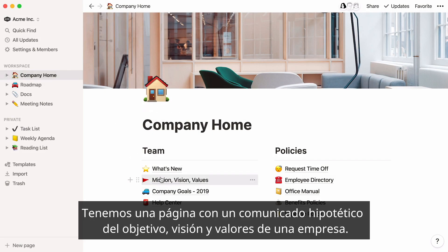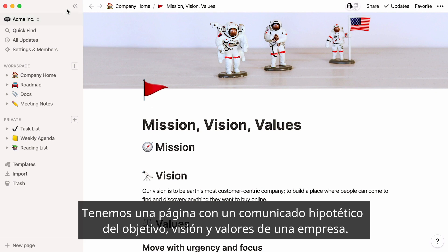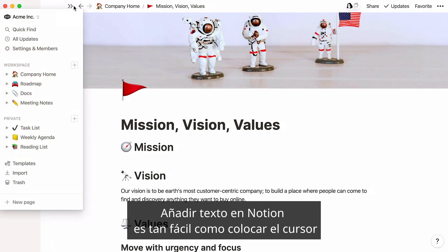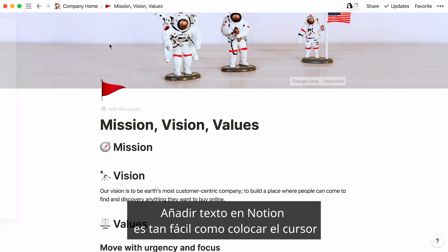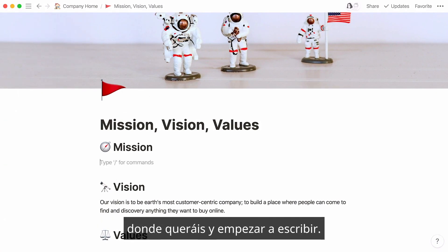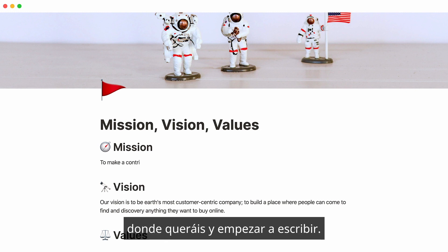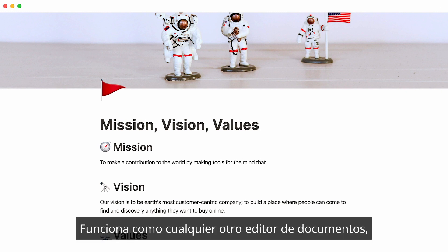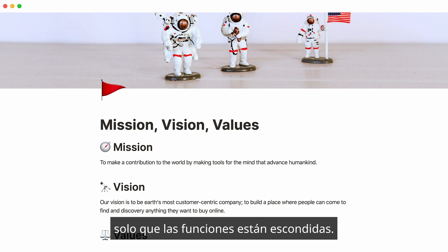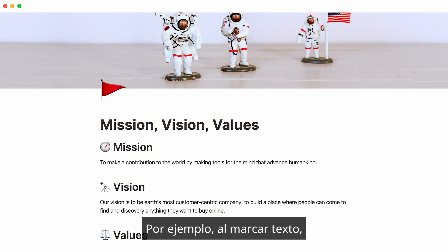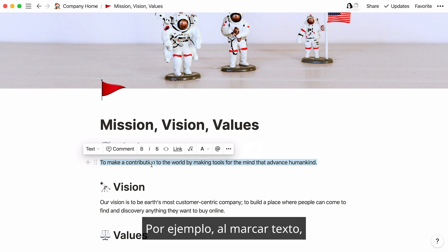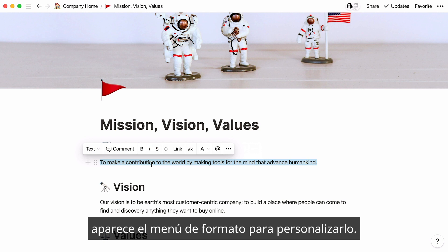Here's a page showing a hypothetical company's mission, vision, and value statement. Adding text in Notion is as easy as placing your cursor wherever you want and start typing. It works just like any other document editor, only features don't get in your way until you need them. For instance, when you highlight text, this formatting menu pops up so you can style it.